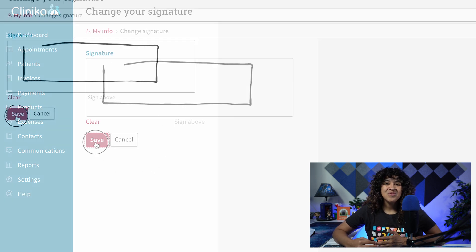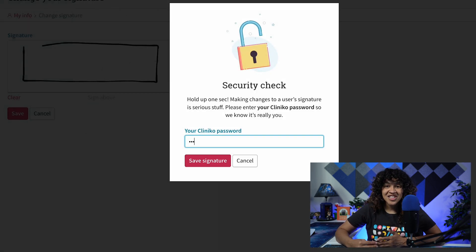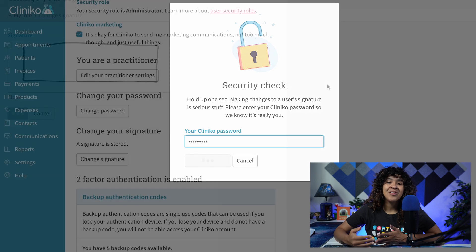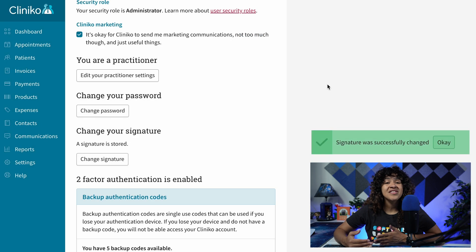Finally, verify your password during the security check, and once completed, you'll now see a pop-up that your signature was successfully changed.